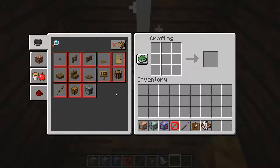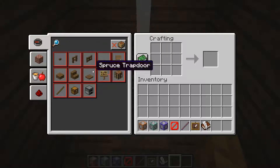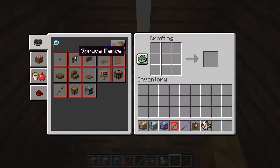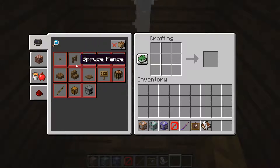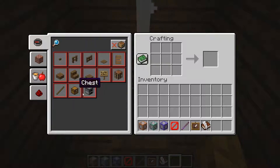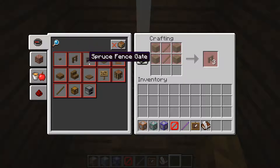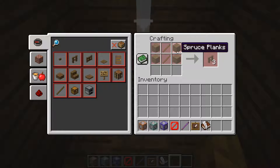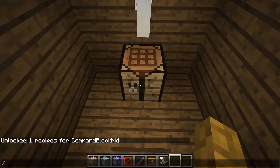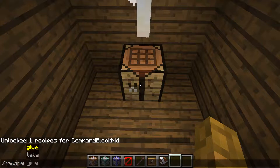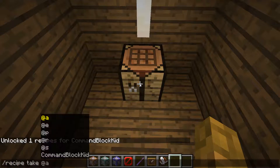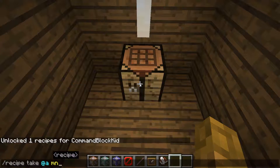Now let's say I've memorized one of these things — I've memorized the spruce fence recipe, and in truth I've memorized pretty much all these recipes here. But let's say I've memorized the spruce fence and I don't need it in the recipe book anymore. What I do is type in slash recipe take, then a username or target selector.